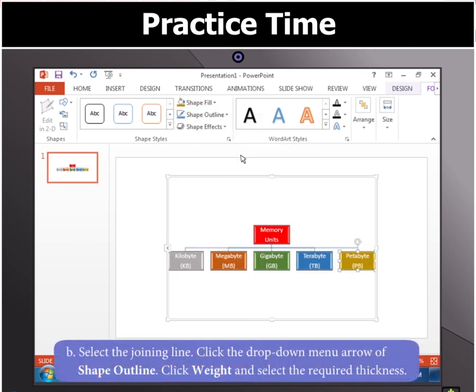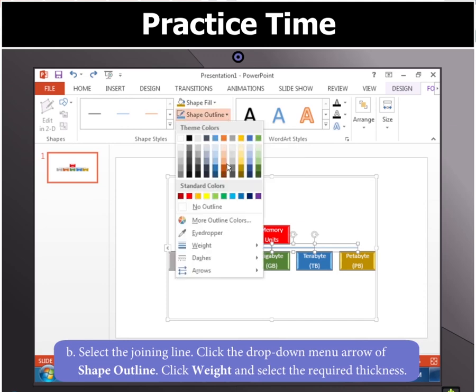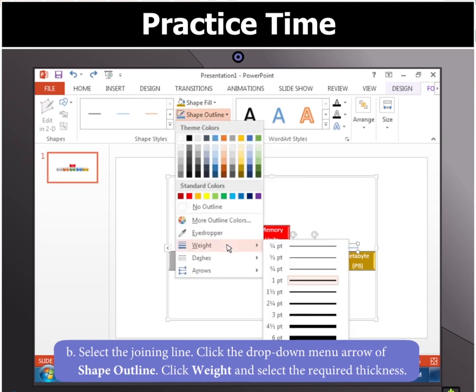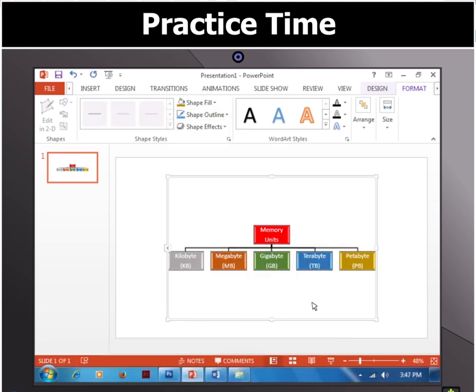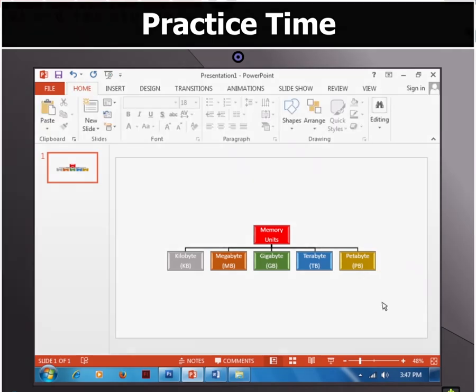Then select the joining line and click the drop-down menu arrow of Shape Outline. Then click Weight and select the required thickness. Your SmartArt graphic is made.